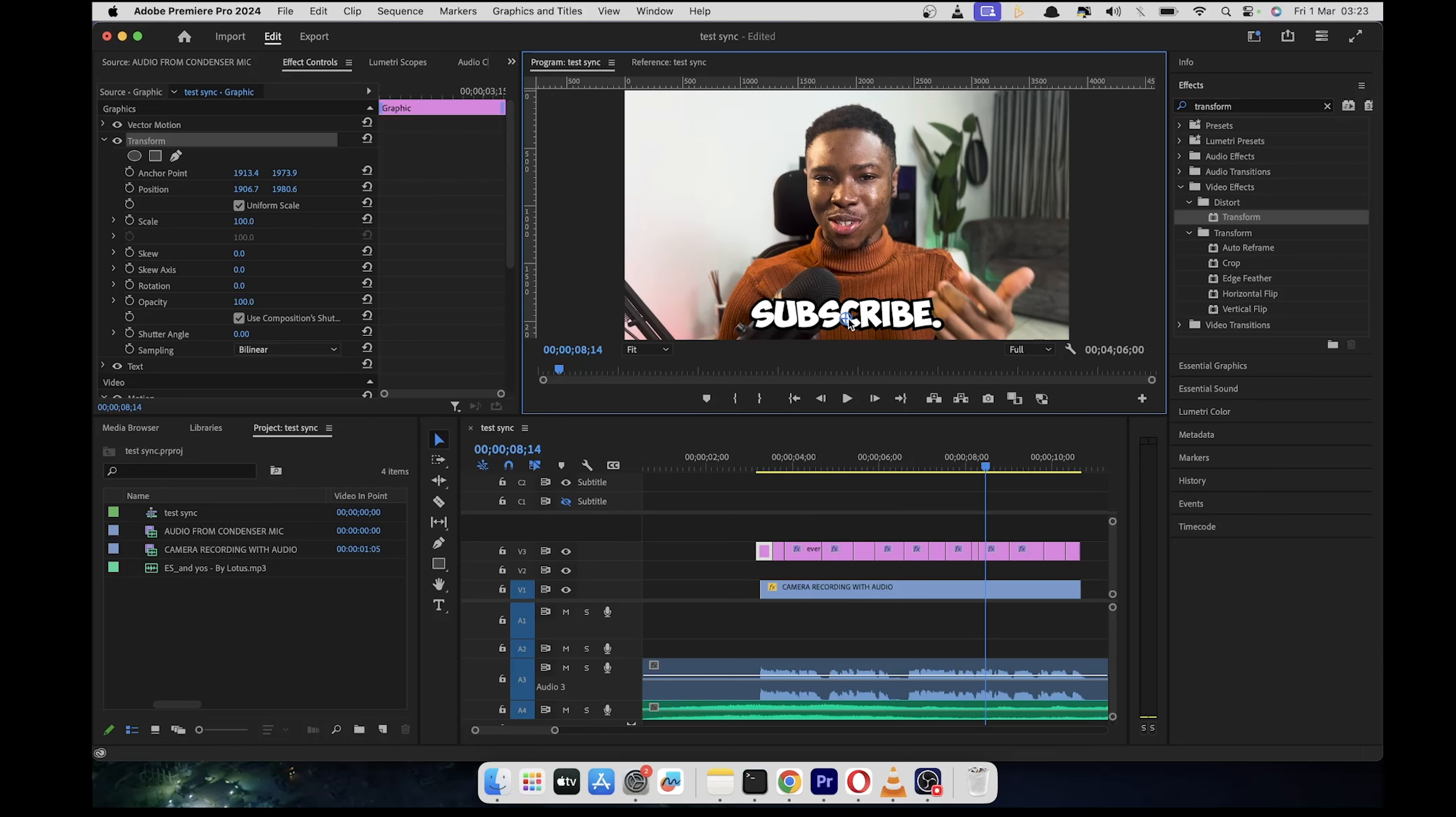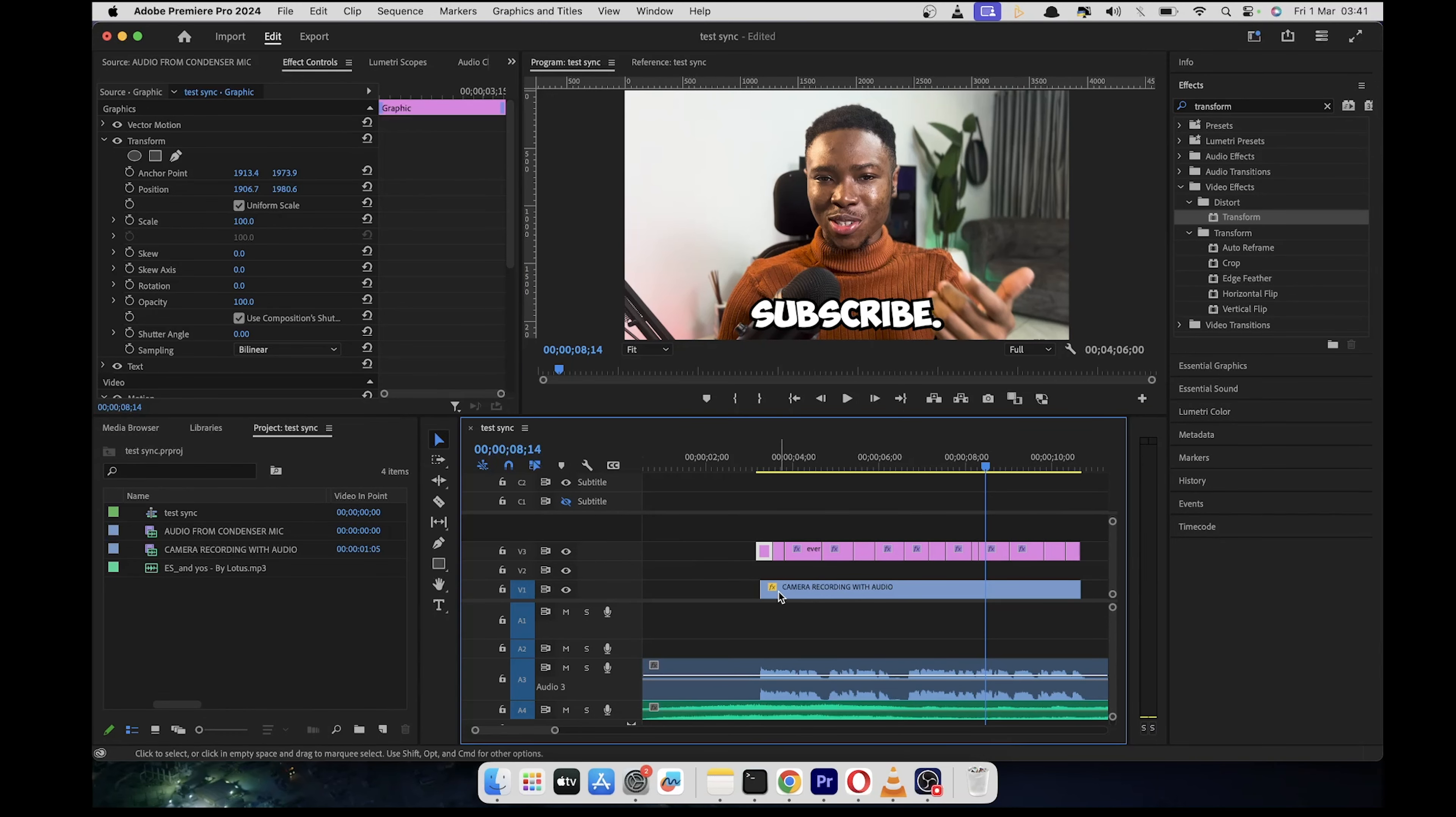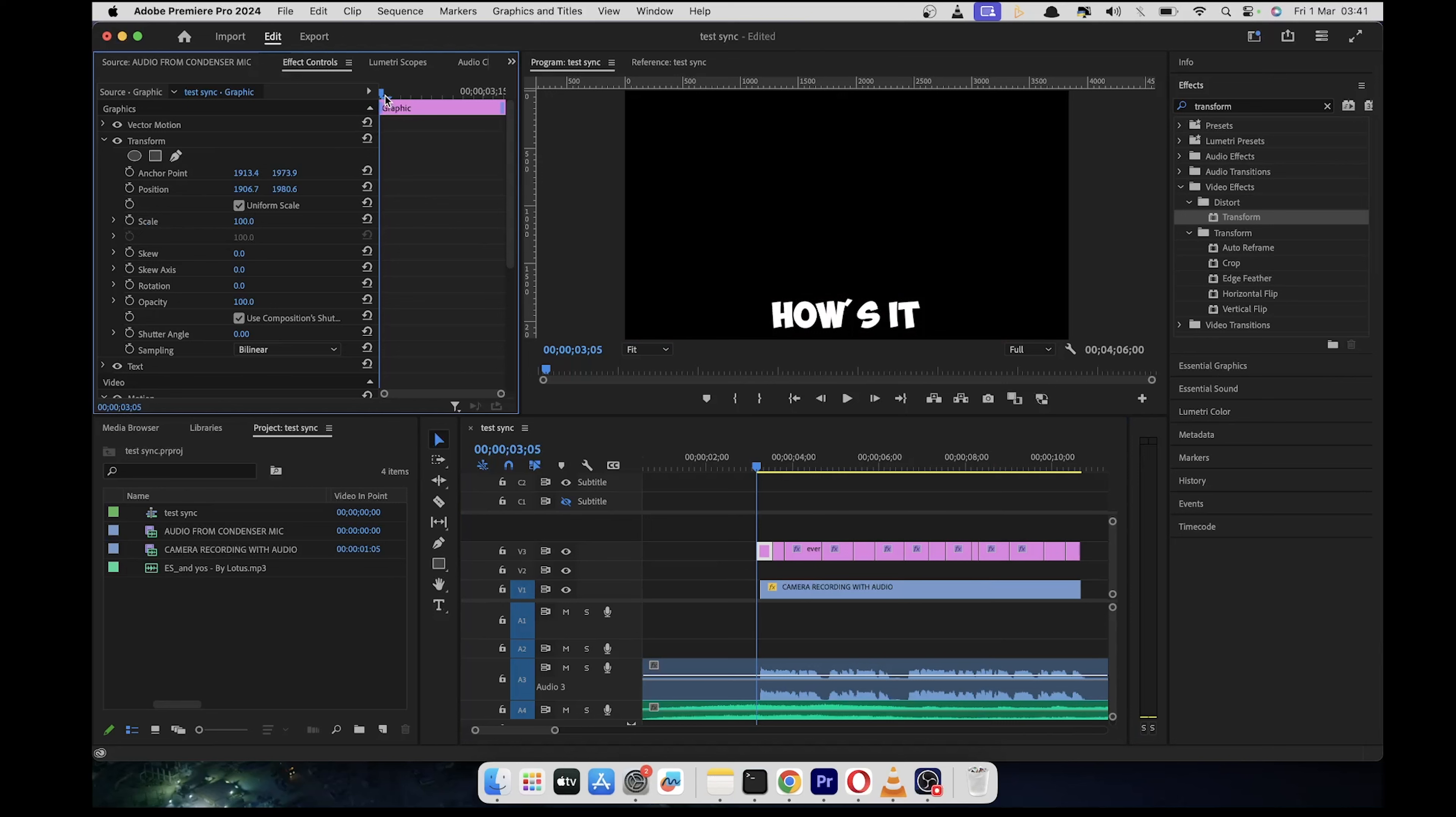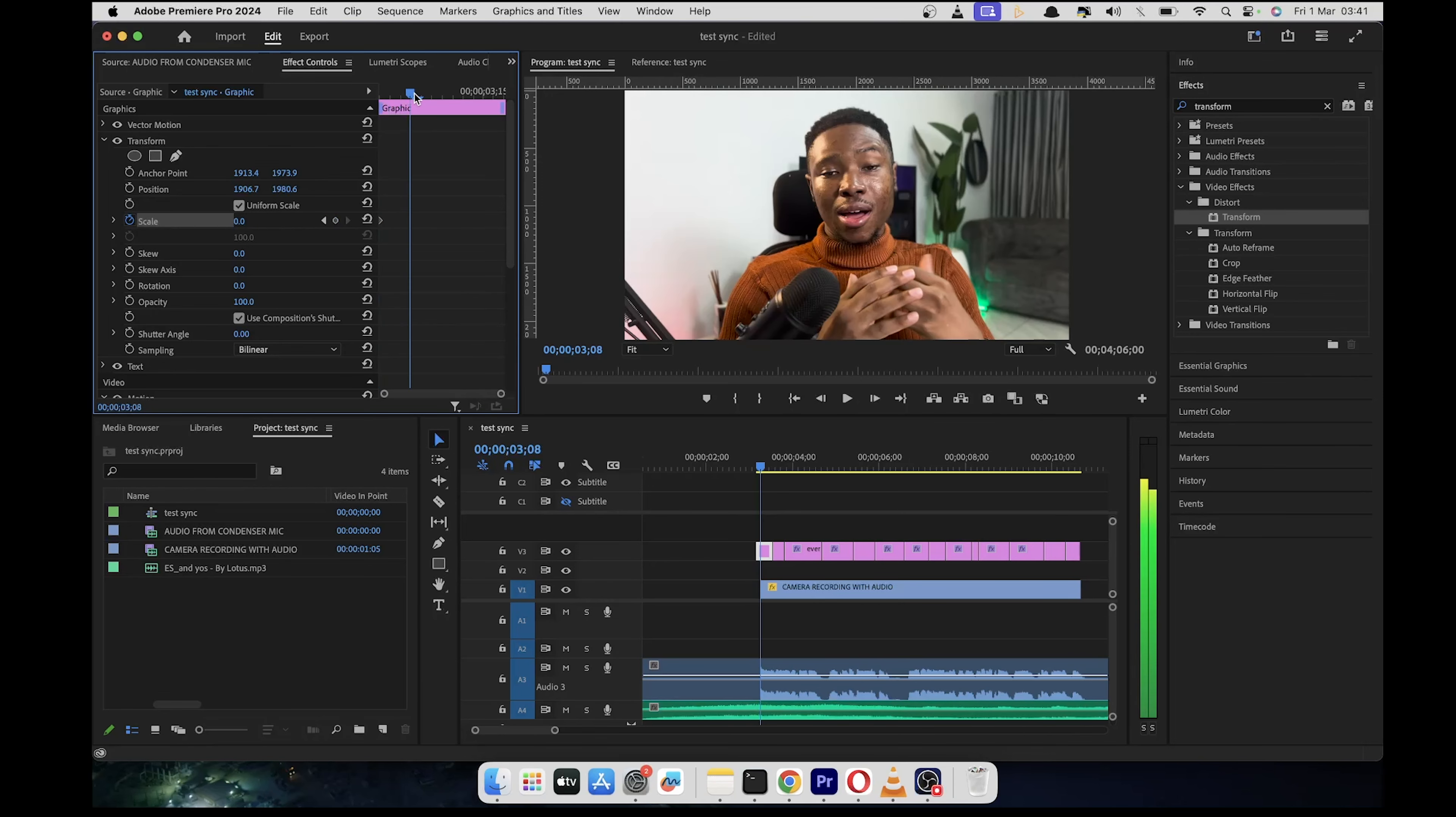So we're going to add the animation using the scale property. With the first graphic selected and the effects control panel open, click on the stopwatch in front of the scale property. But make sure before you do that, make sure the playhead is at the beginning. Then click on the stopwatch in front of the scale property. And that's going to create the first keyframe. But we need to make sure that the value is zero so it starts from absolutely zero.